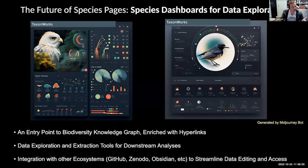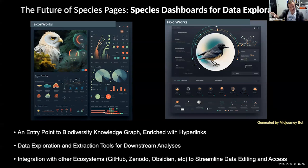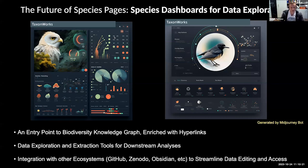Species descriptions should be entry points to a biodiversity knowledge graph and other biodiversity data, enriched with hyperlinks. They should be the main hubs for data exploration and extraction of data for downstream analysis. Because methods are constantly being developed and new methods are always added to workflows, having powerful exploration tools that allow you to scrape the data you need for your analysis is what we need. It would be great to see these dashboards integrated with other ecosystems like GitHub, Zenodo, and maybe Obsidian to streamline data editing and access.